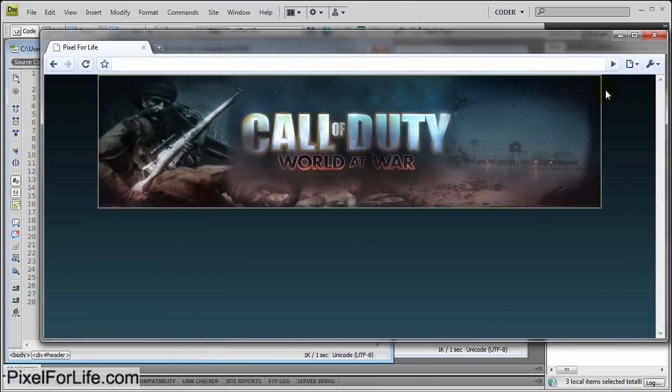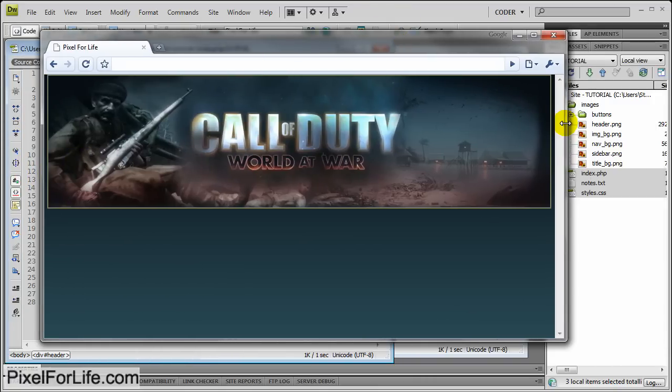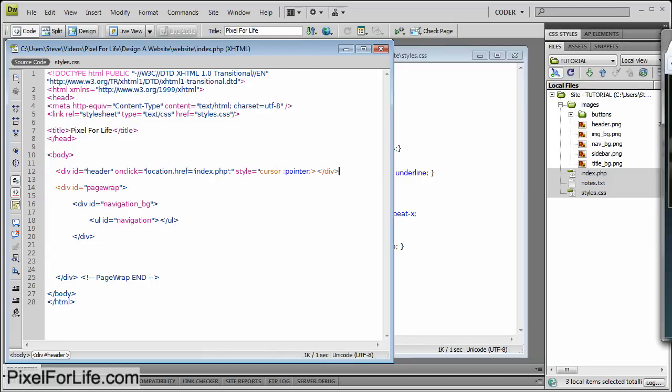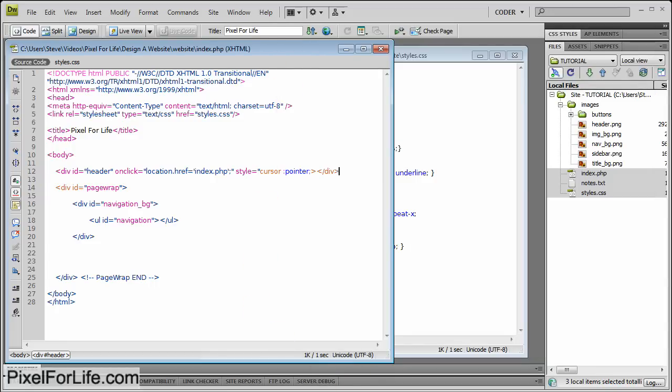Alright, I'm going to end this tutorial here since we are on 10 minutes. And in the next part we're going to start the navigation bar. So see you then.